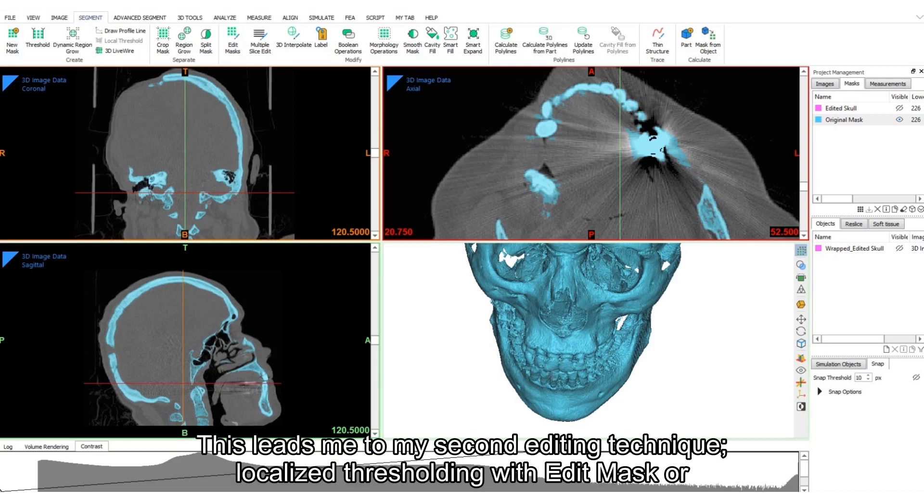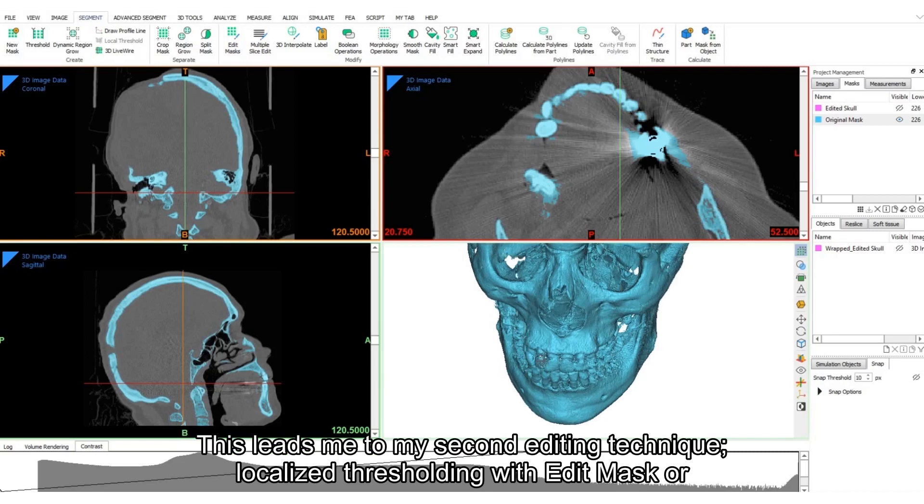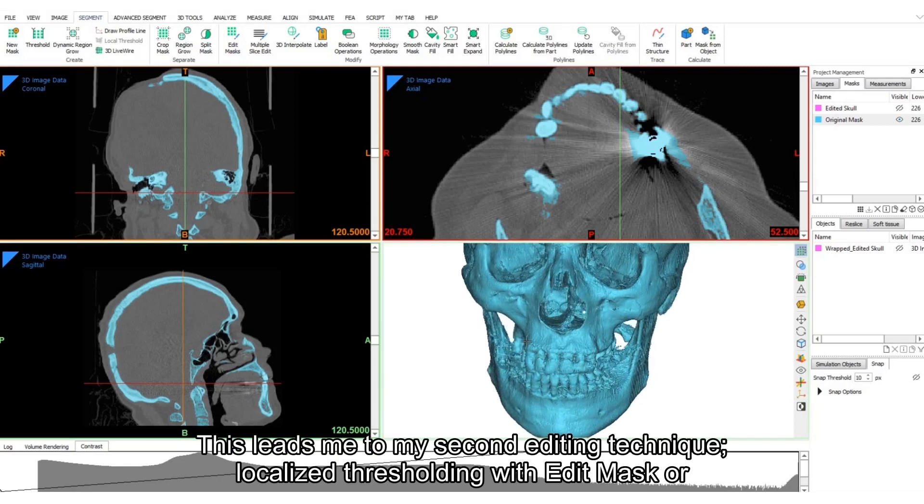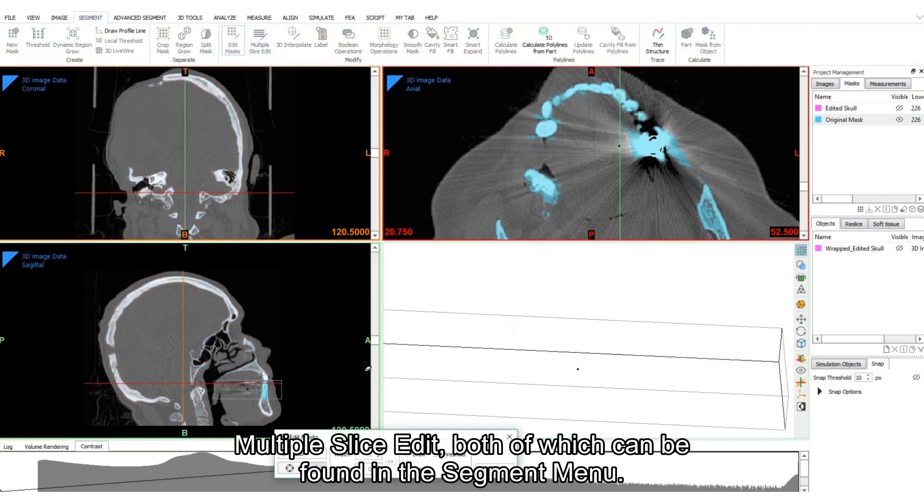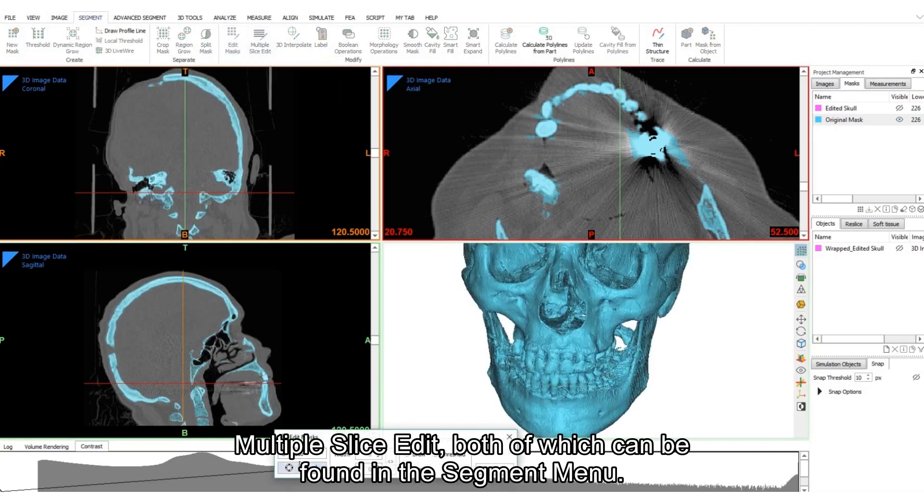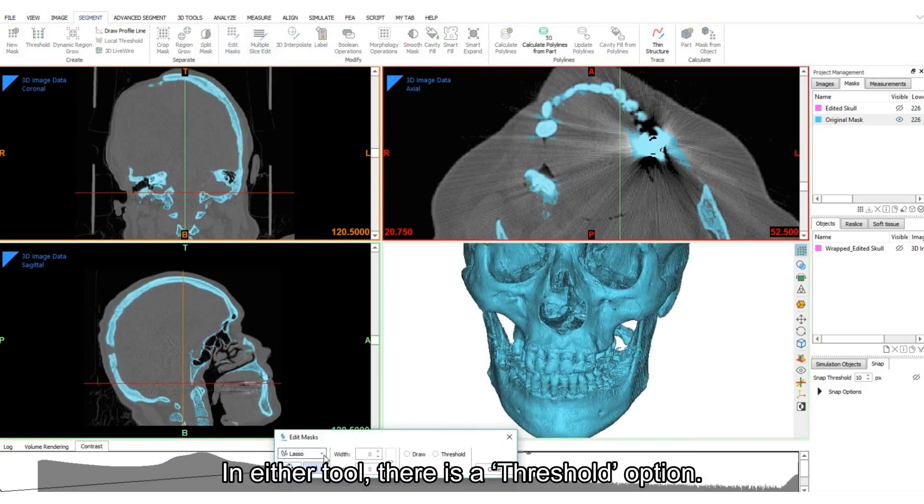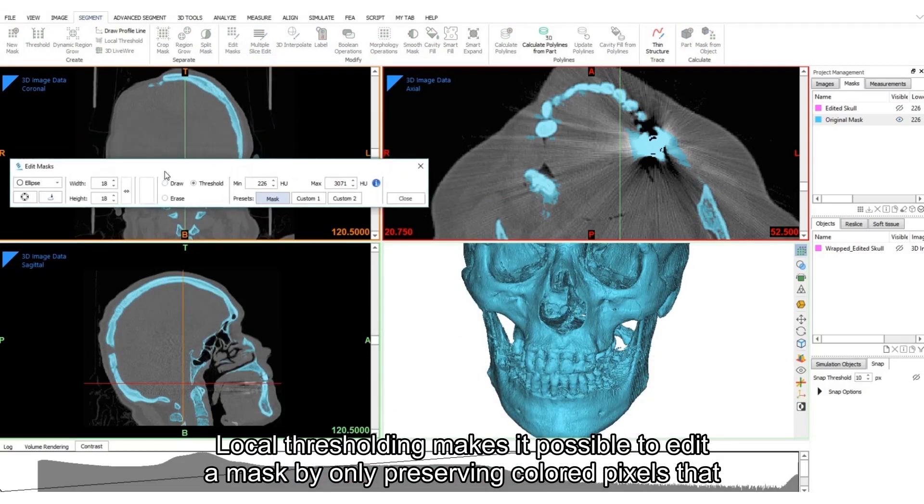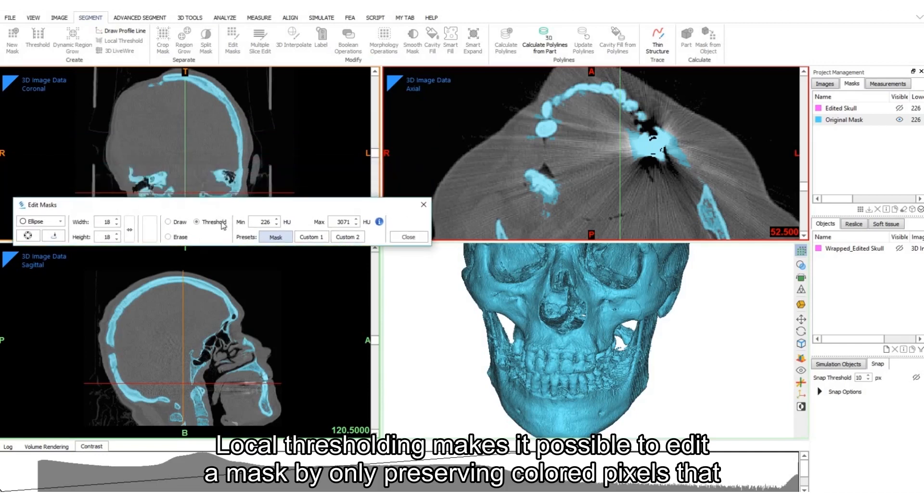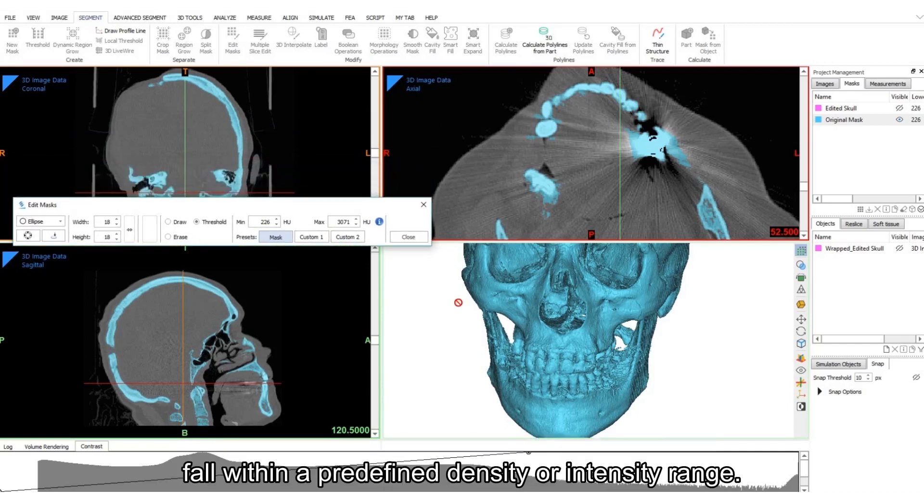This leads me to my second editing technique, localized thresholding with edit mask or multiple slice edit, both of which can be found in the segment menu. In either tool, there is a threshold option. Local thresholding makes it possible to edit a mask by only preserving colored pixels that fall within a predefined density or intensity range.